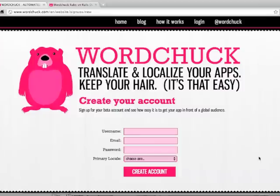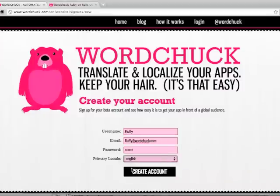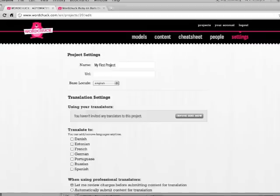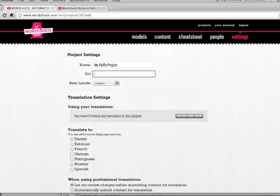Step one is to create your WordChuck account, and then select the primary locale. Once you've created your account, the first thing you'll see is the project settings page. Enter your project's name and a URL, and your base locale is set here.